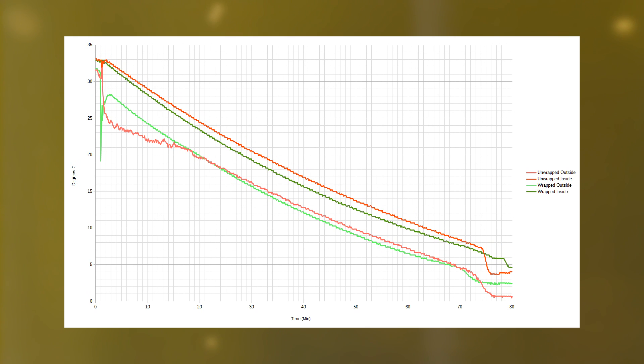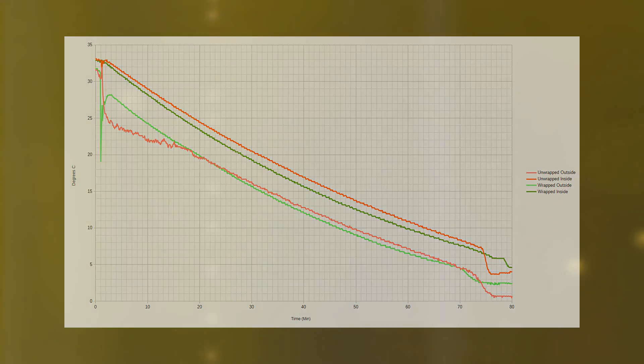Strangely, there is a very rapid drop in the interior temperature of the dry bottle right at the end of the test. The drop is reproducible but I've not been able to isolate the cause. If you know what it is, let me know in the comments.